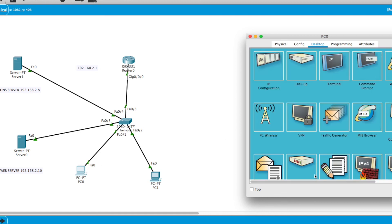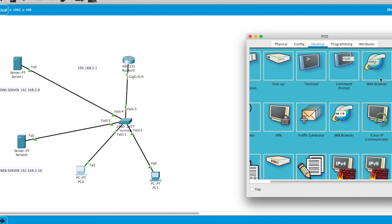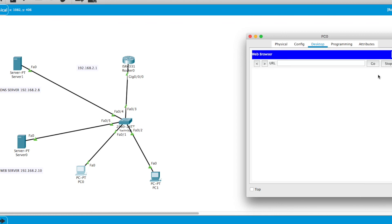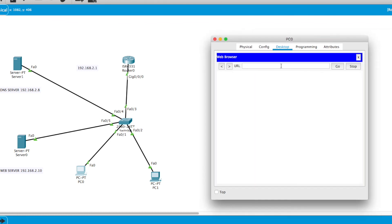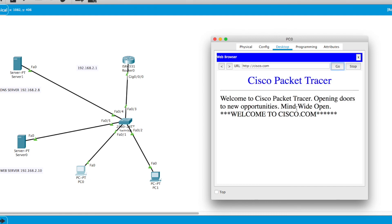Now I'll go to the web browser just to make sure everything works. I type 'cisco.com' and click Go. I got cisco.com — with all the stars and 'Welcome to Cisco.com' — it looks perfect.